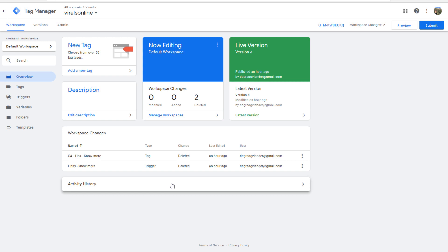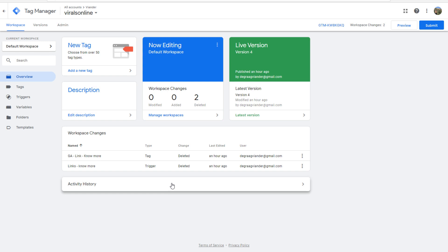You can use UTM links for this, but if you would use these links for internal links, it would be possible that it would overwrite the source that your visitor is coming from, and that's what you absolutely don't want. That's why I'm going to explain how to track internal links with Google Tag Manager, and that Google Tag Manager will transfer this information to your Google Analytics account.